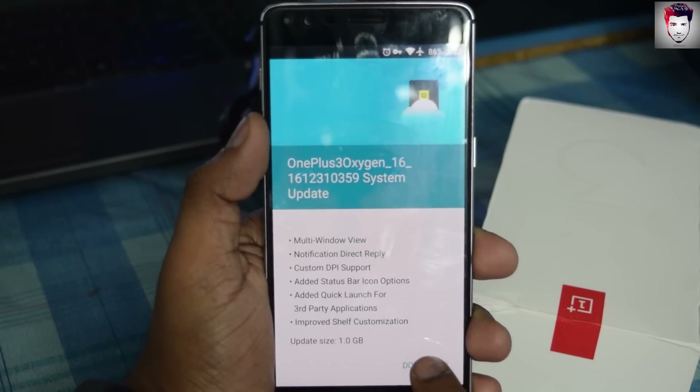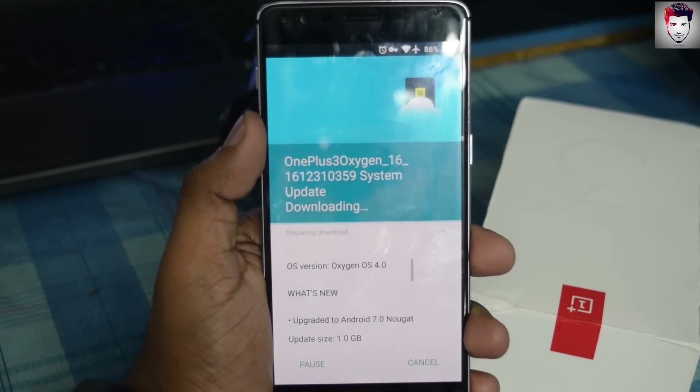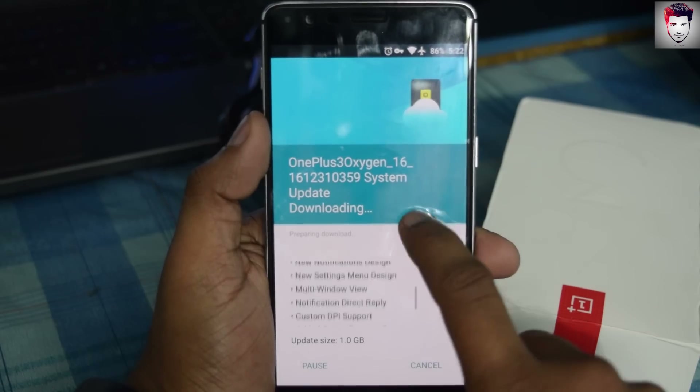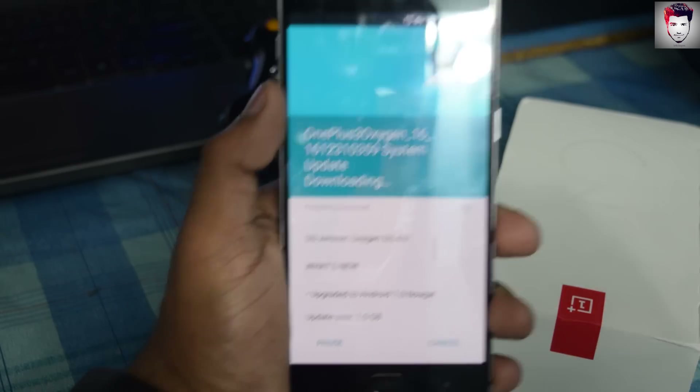Just go ahead and click Download and it will start downloading, as you can see.